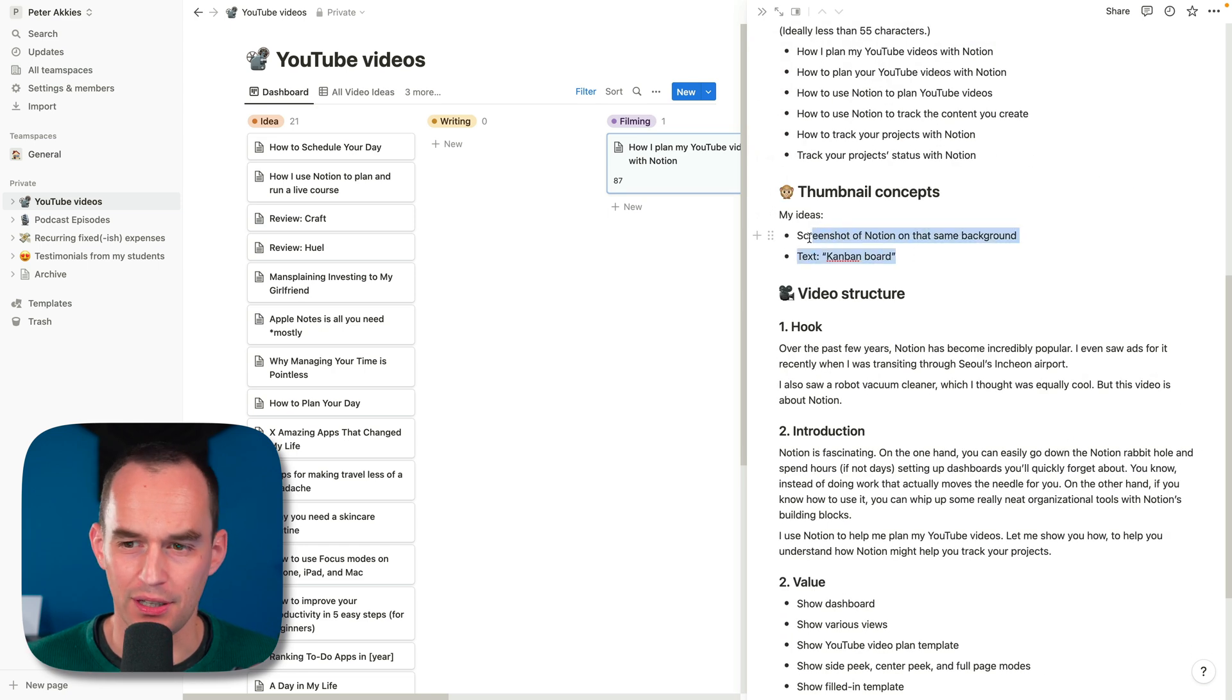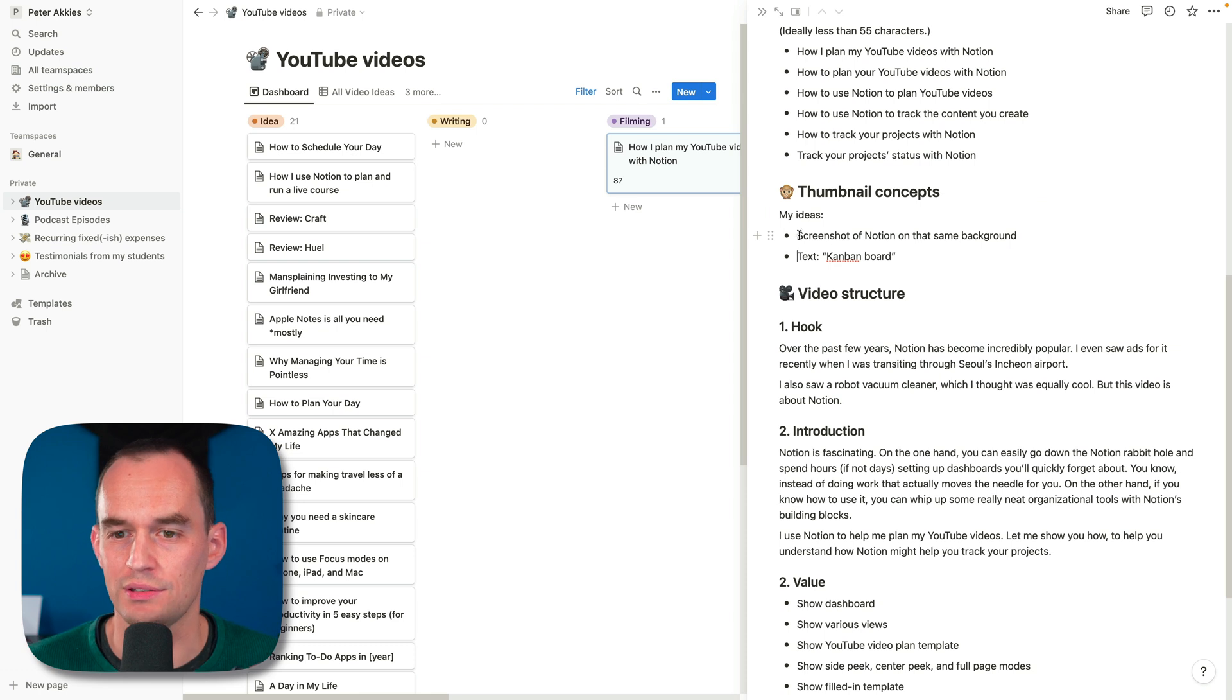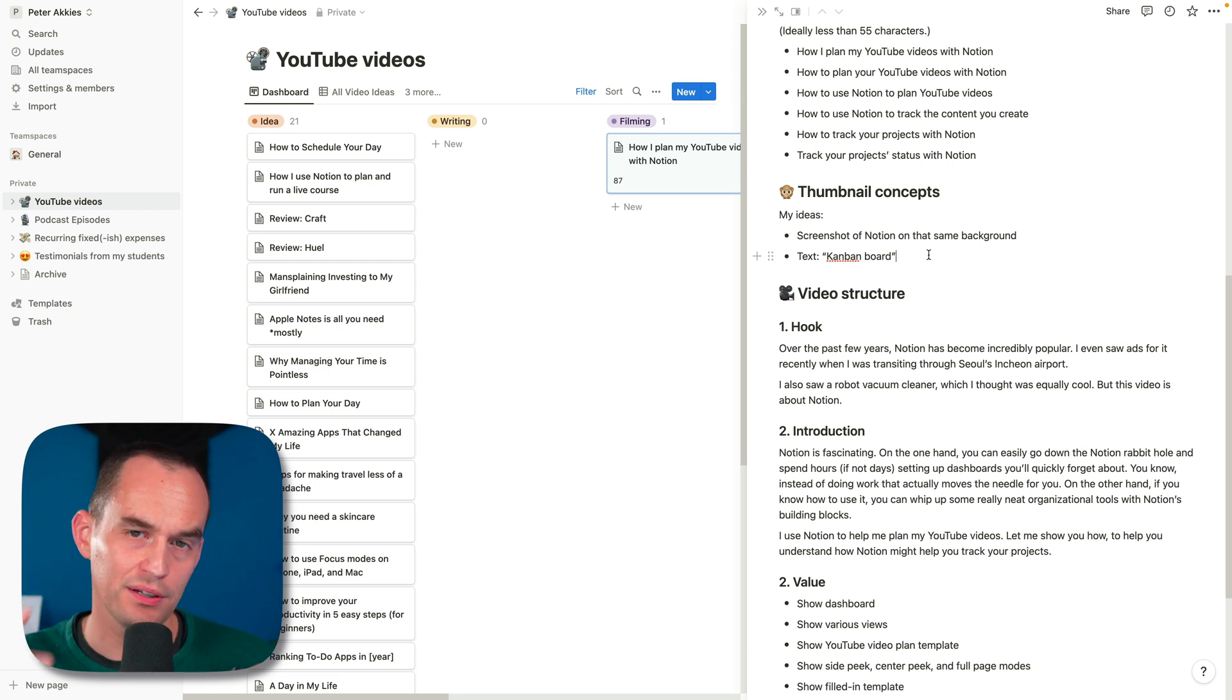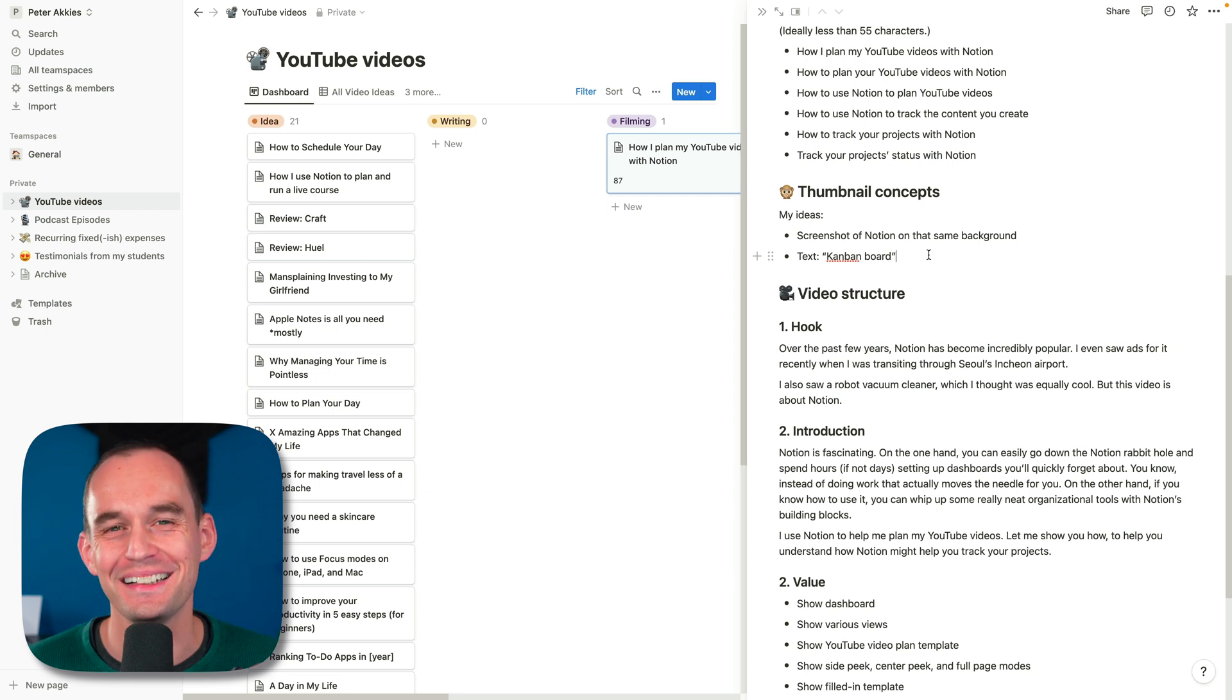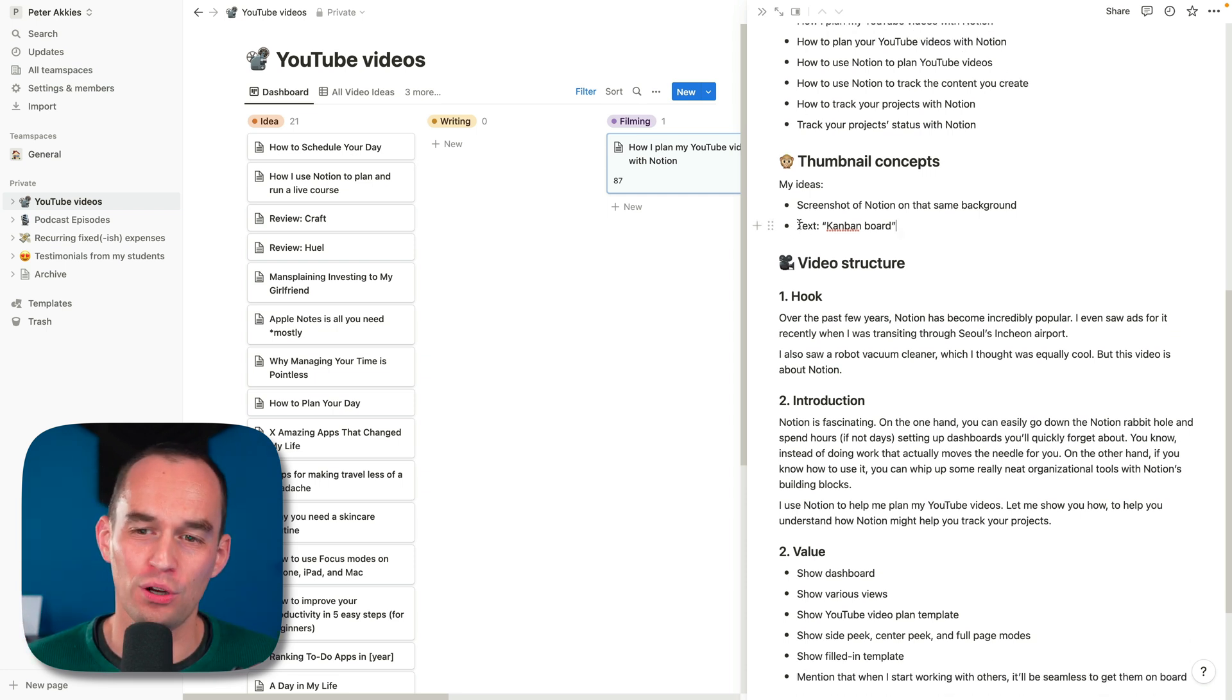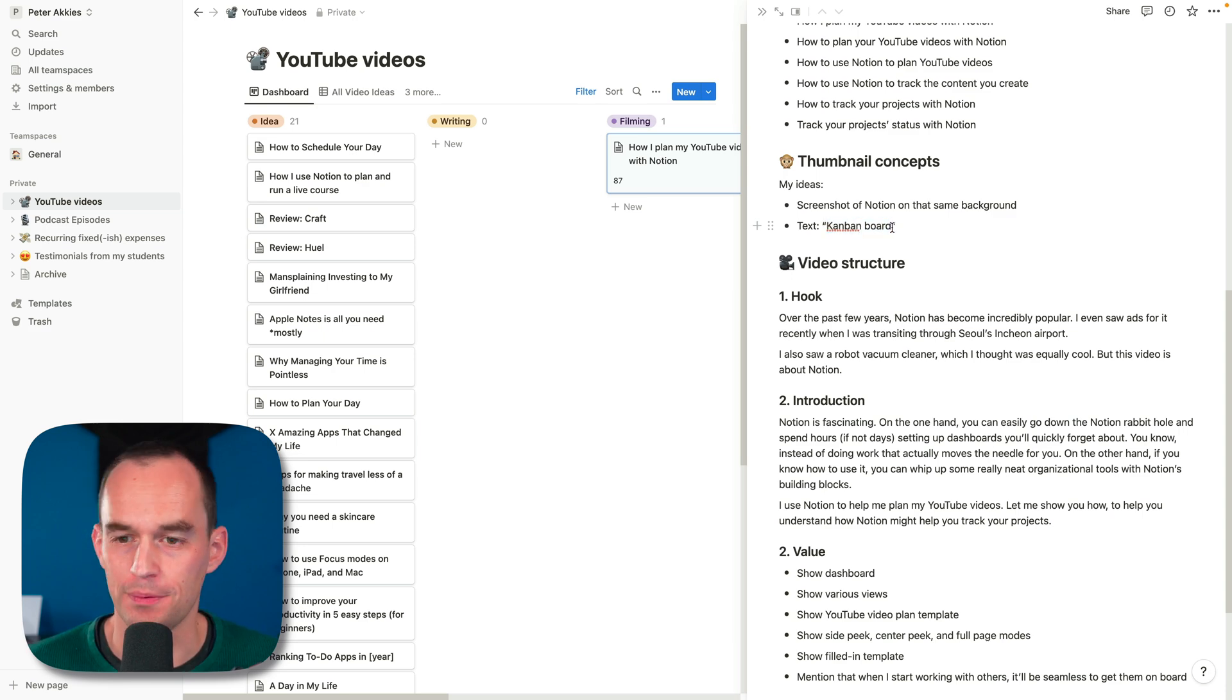I didn't really have a ton of thumbnail ideas yet, but probably what I'll do is I'll take a screenshot of Notion and put it on the background that I've been using for my last two videos, which I like. It's really clean. Shows a little bit of the app. Shows me. People always like to see me or the creator in thumbnails. That's what makes you click. And maybe I'll overlay some text like Kanban board or something to get your attention.